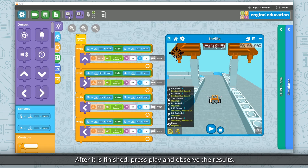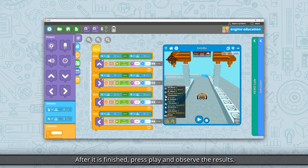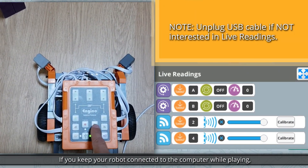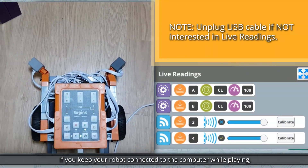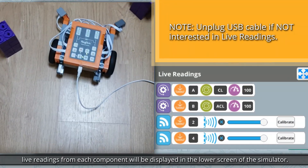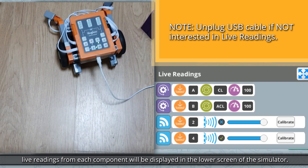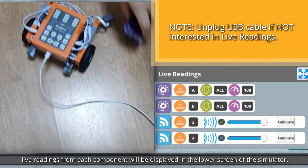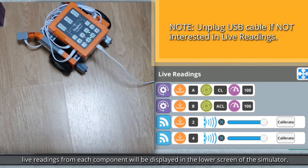After it is finished, press Play and observe the results. If you keep your robot connected to the computer while playing, live readings from each component will be displayed in the lower screen of the simulator.